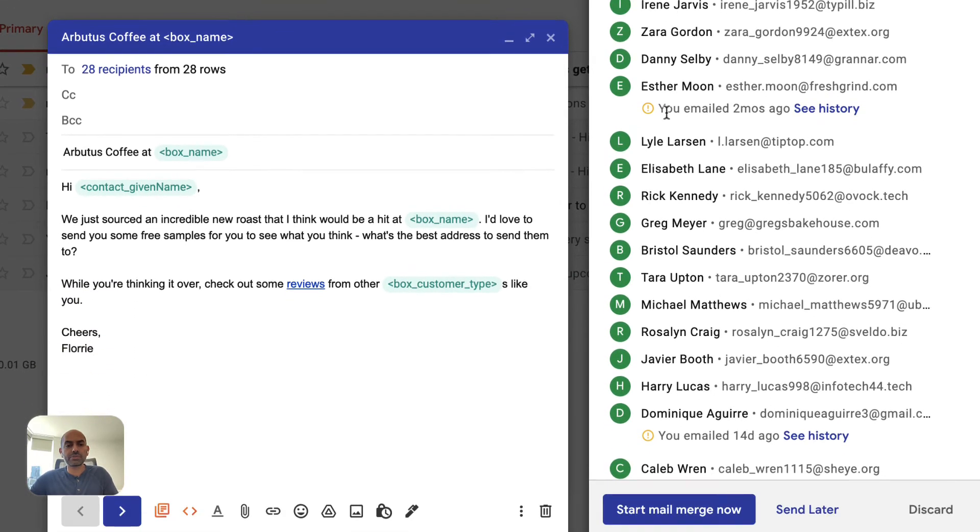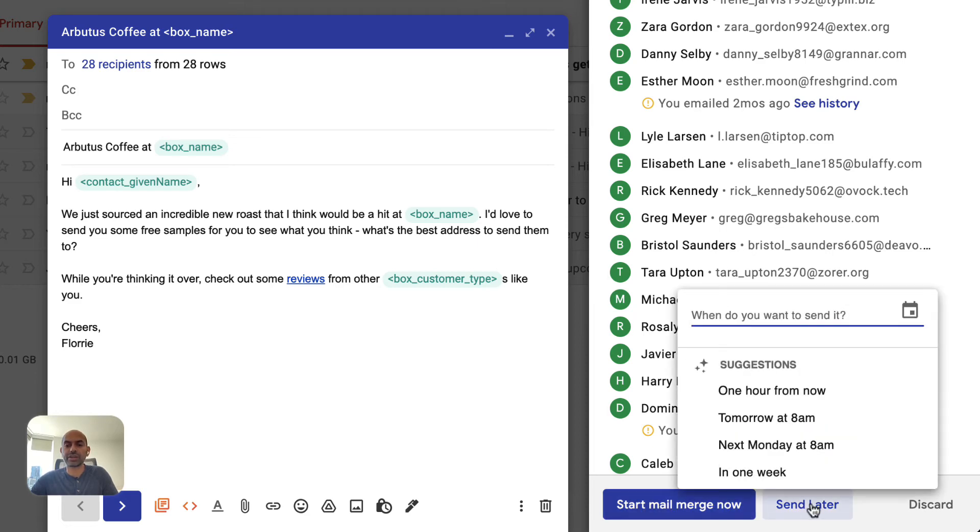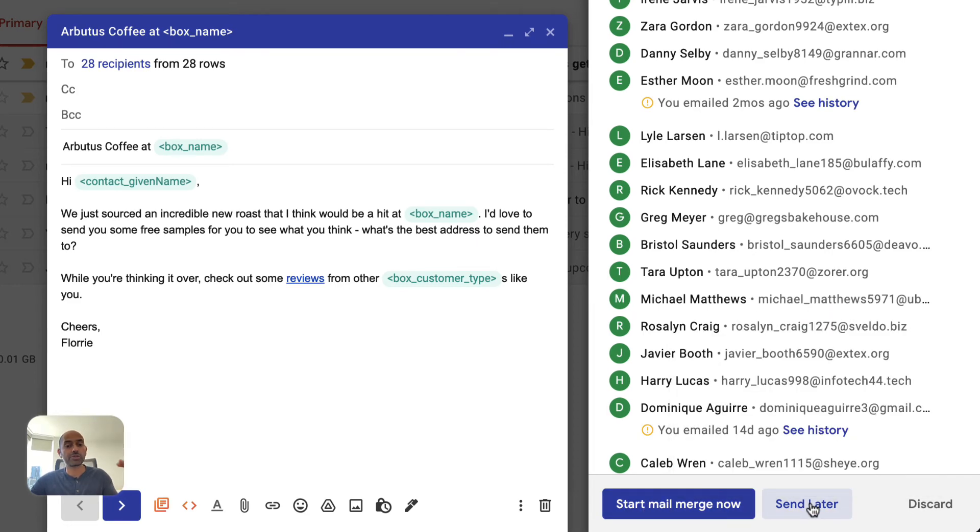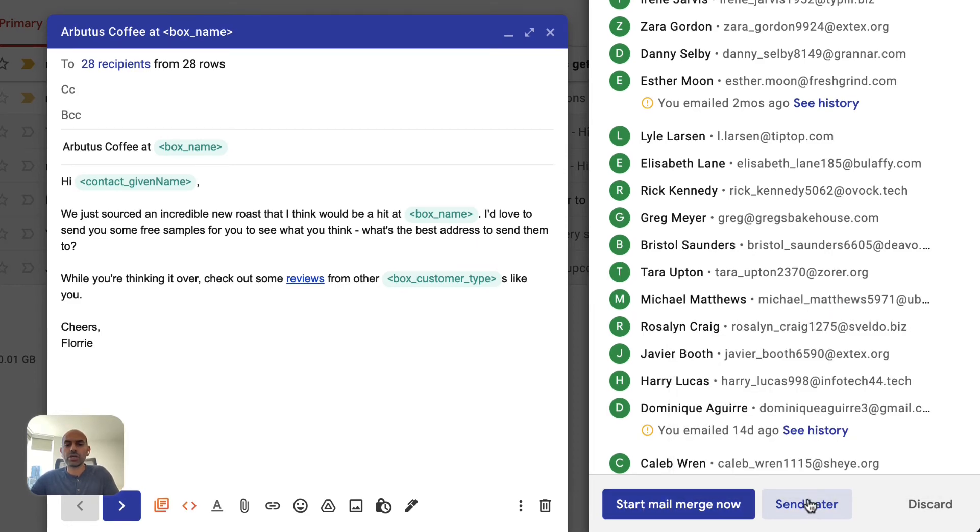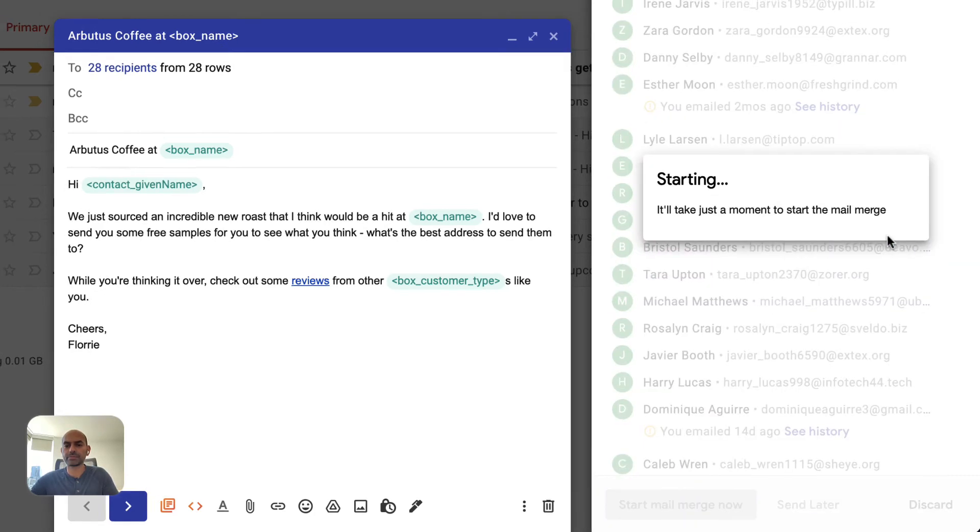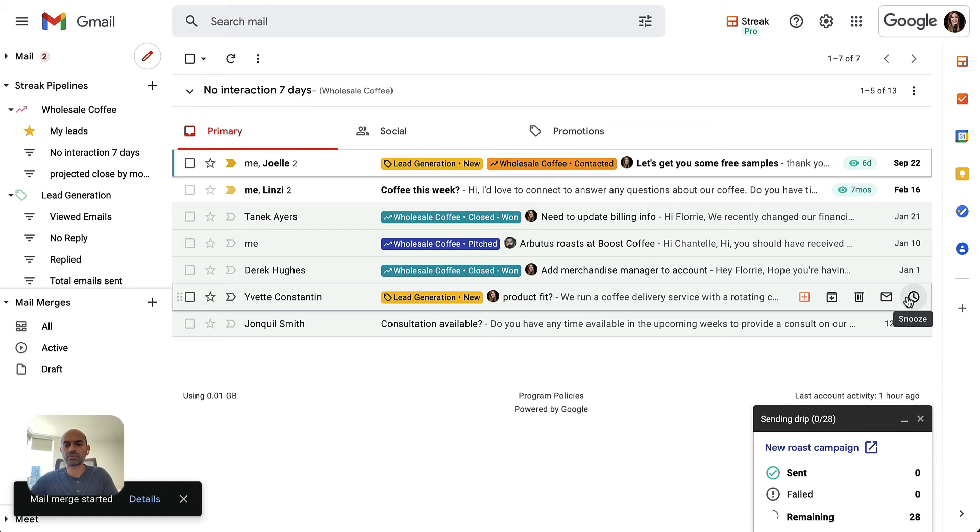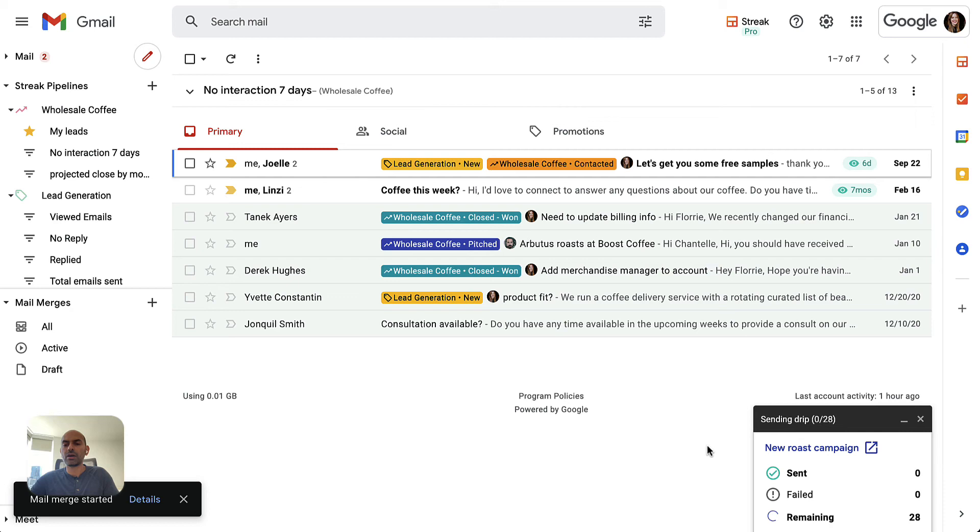So now it's time to send the mail merge. We can either send it to these 28 recipients right now, or we can schedule it for later. And that's when the first message will go out. So let's start it right now. And you can see the progress of the 28 recipients that are being sent emails.